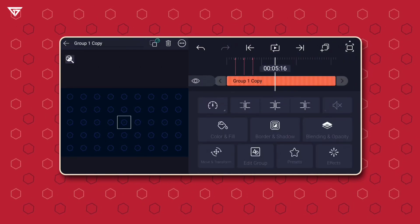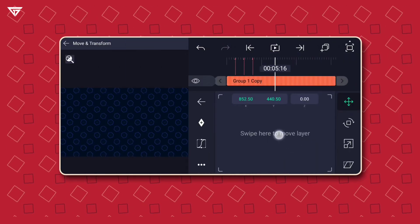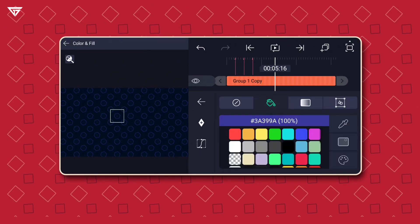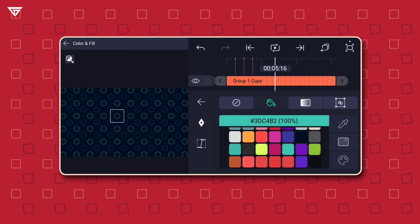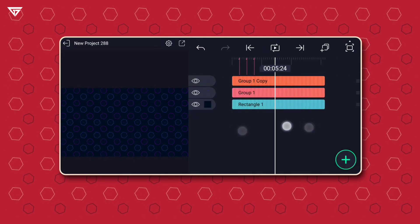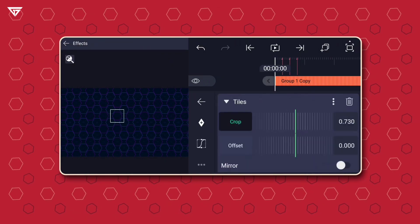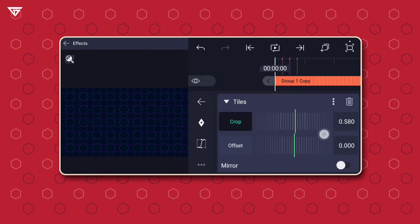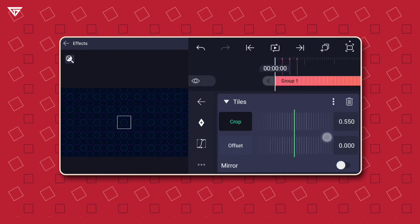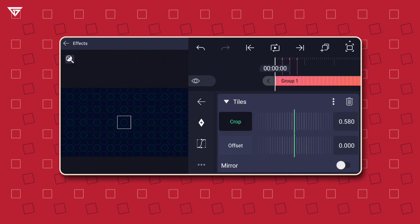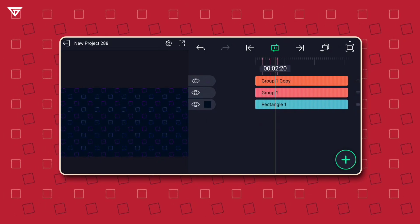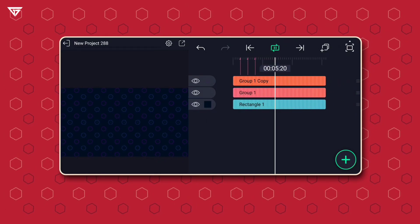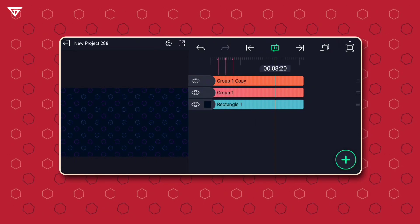Now duplicate the group layer, move it like I did and change the color. Duplicate the group layer again, move it and change the color. Now just export it.